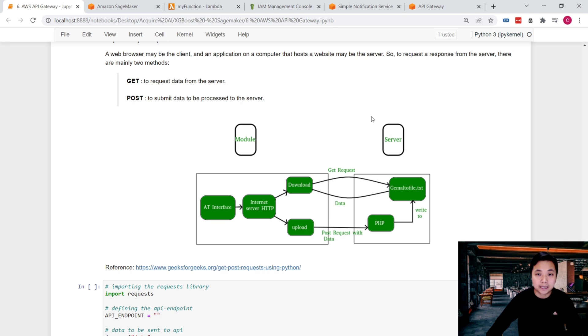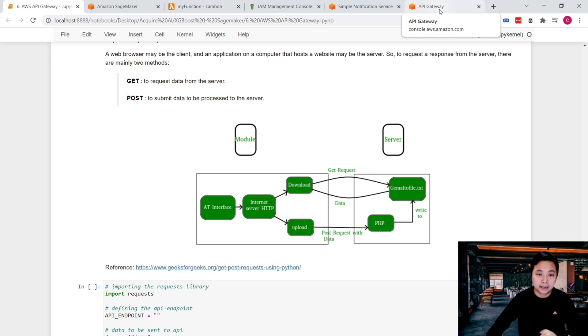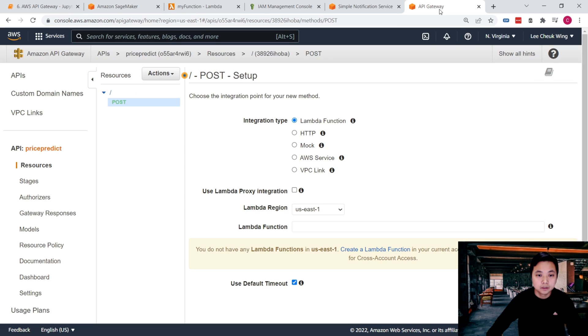So in that case, in our example, we want to send some data to the backend and allow the SageMaker to make the right predictions.